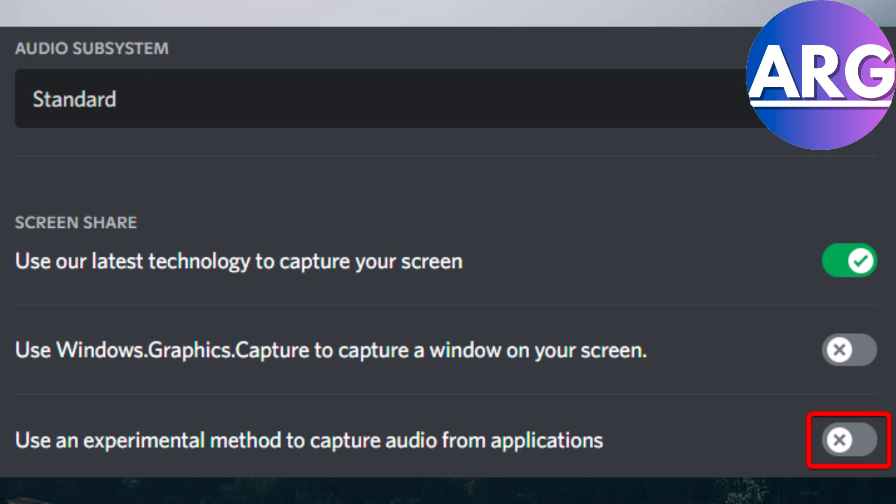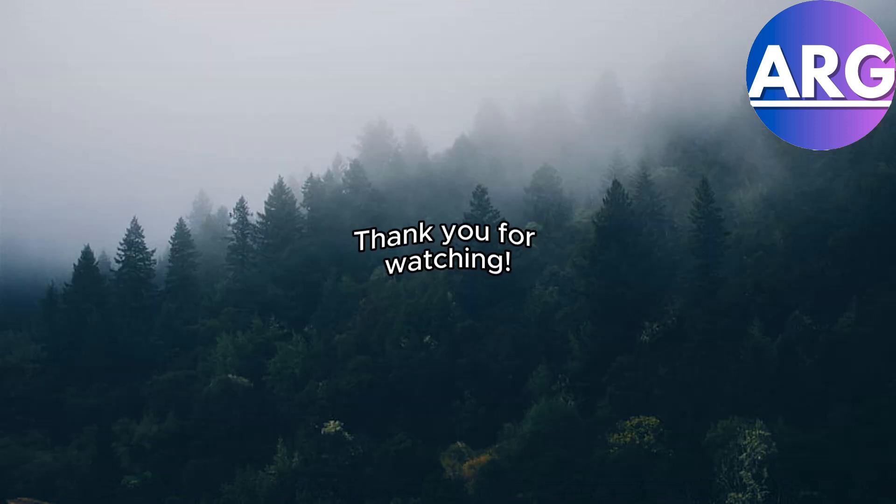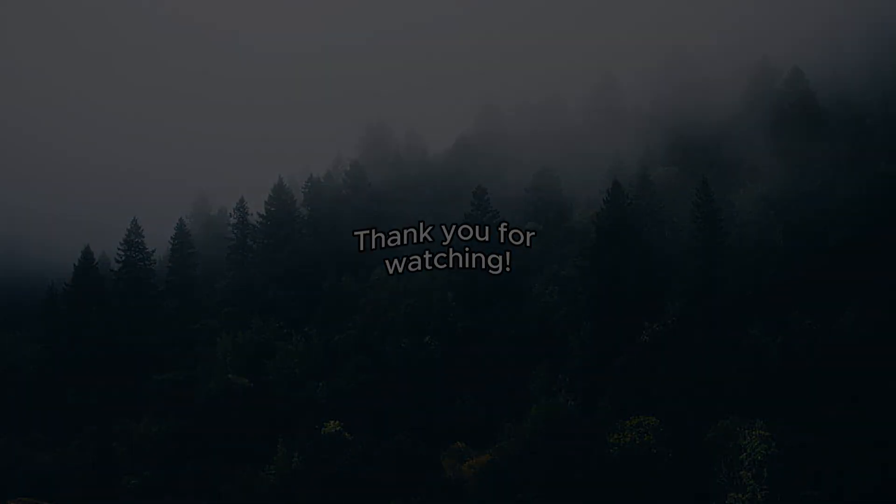And that should be it. That should fix your problem with getting your voice to work with voice mod on Discord. I hope this video helped you and we'll see you in the next one. Thanks for watching.